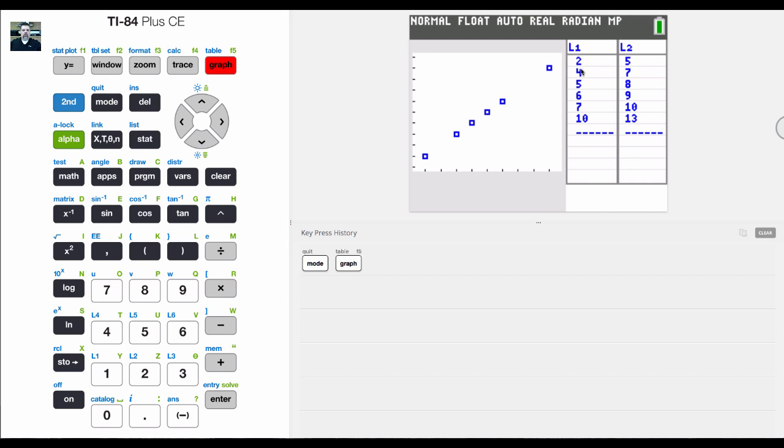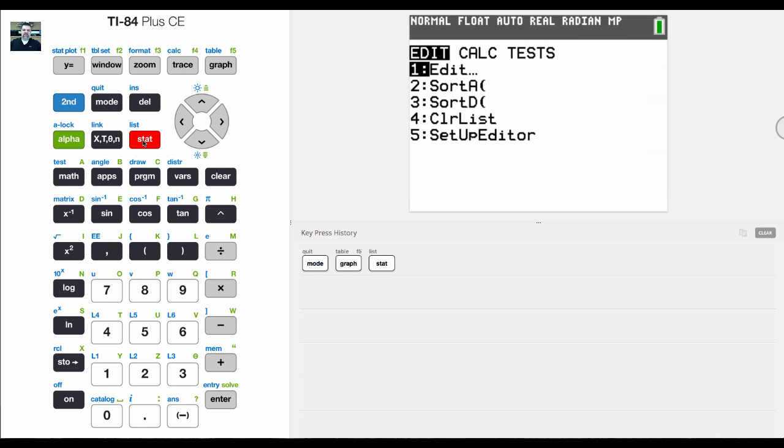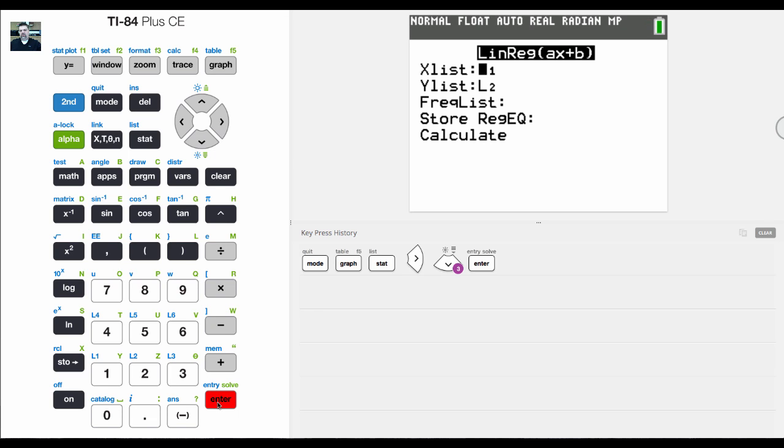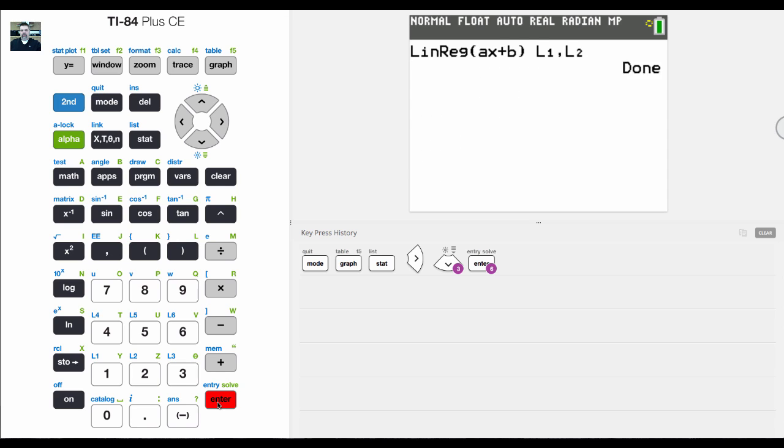What we would normally do to find the linear regression is hit stat, come over to calc, come down to linear regression, hit enter, L1, L2, and then hit calculate.